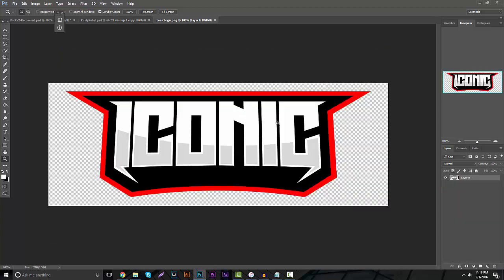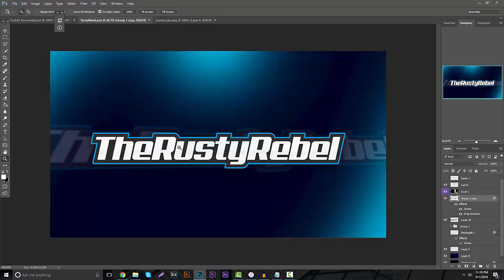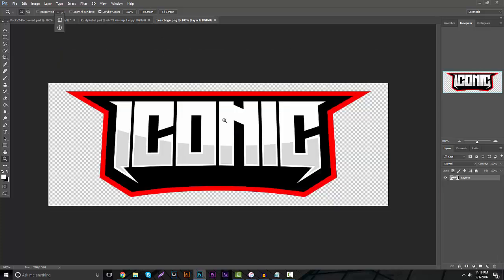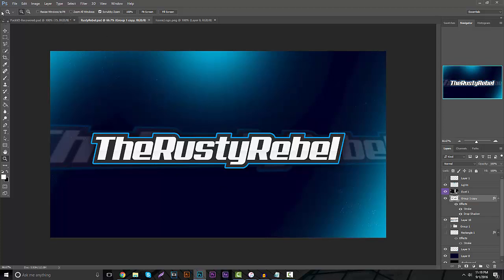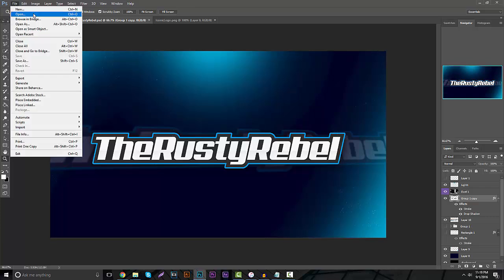Right here I have two examples: the word 'iconic' and 'The Rusty Rebel.' This one is for a client I did a little bit ago, and this one is also for a client I did a long time ago. We're going over how to do a style more like this, which is going to be really easy and amazing to do.